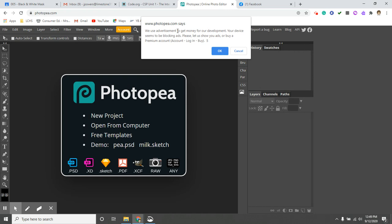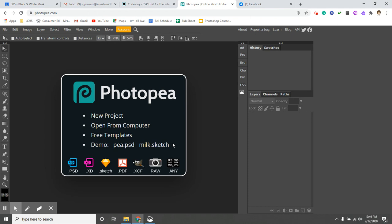So number one, if this window comes up and it's in your way, you can just click cancel. I think we're only going to do one more assignment in PhotoP because it's getting a little obnoxious to use their free software.